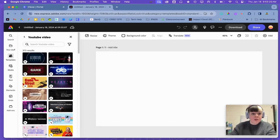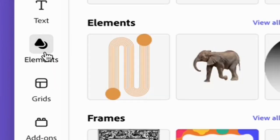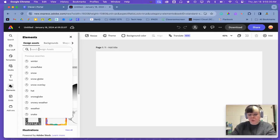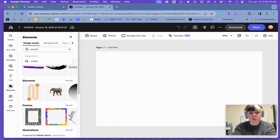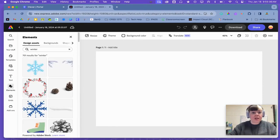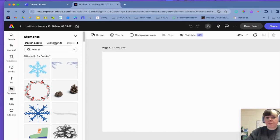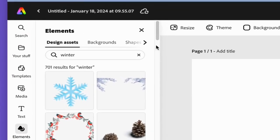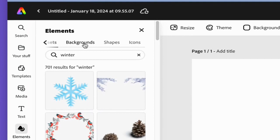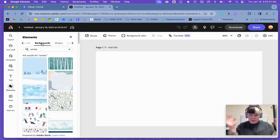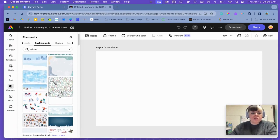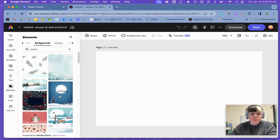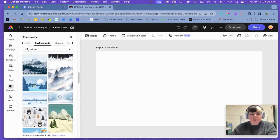I'm going to go to elements and I'm going to type in what I'm looking for. So I did a winter scene. So I might type in winter. And when I hit enter, I get pictures, but I need background. So up here at the top, you can change things around. I'm going to click on backgrounds because I want background images.